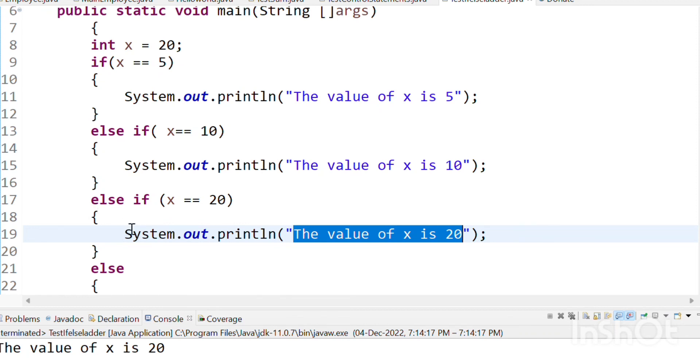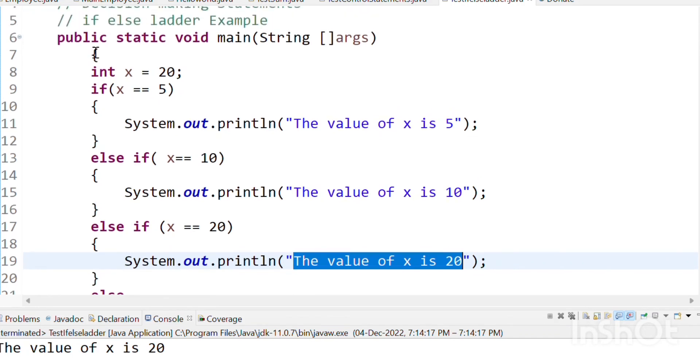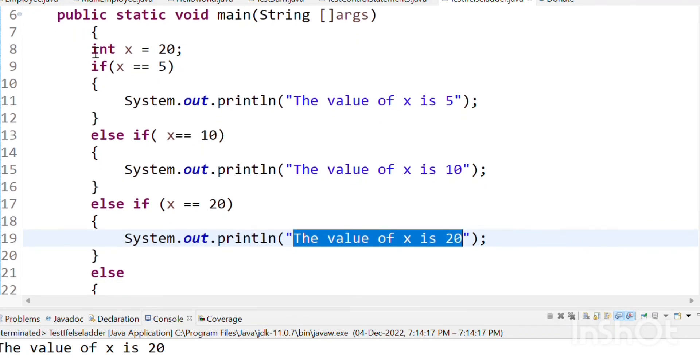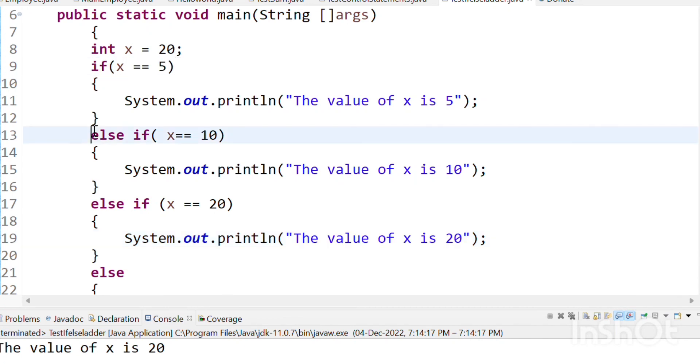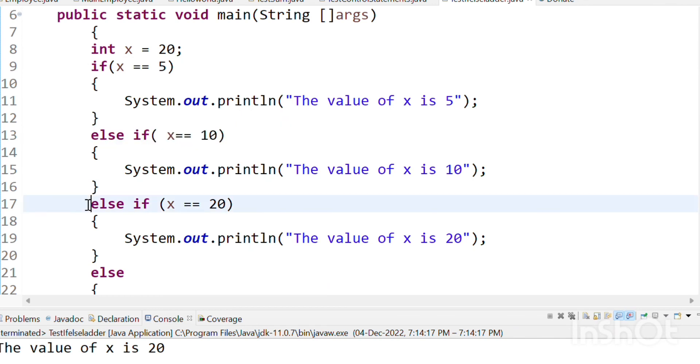What we are doing is we are putting multiple options. Based on the condition, like if the value is 20, the condition becomes true. That condition is picked, that option is picked, and the code in those braces is executed.